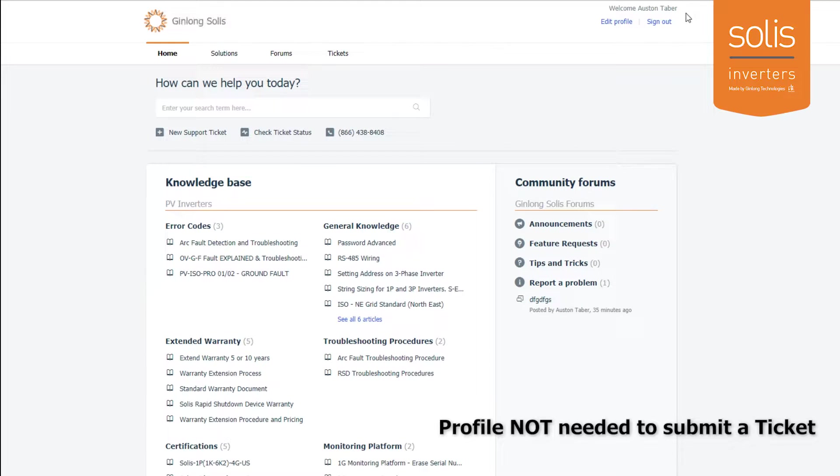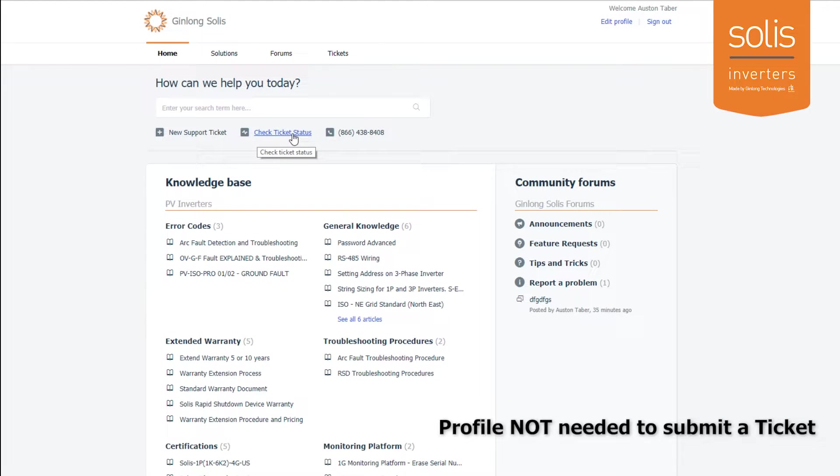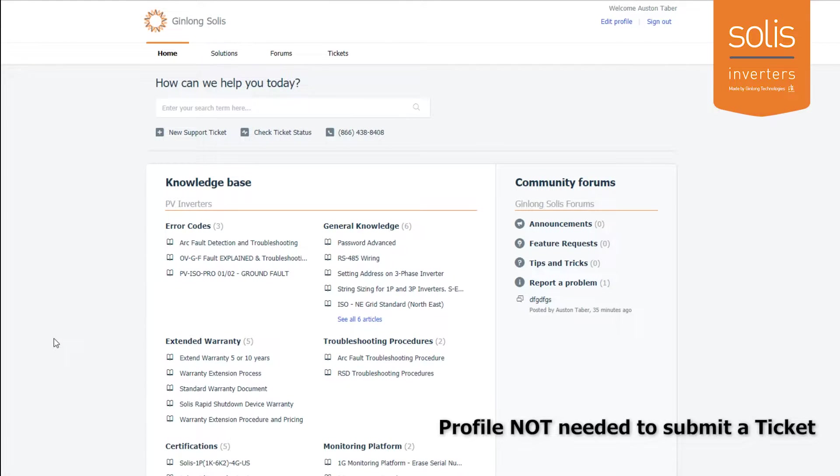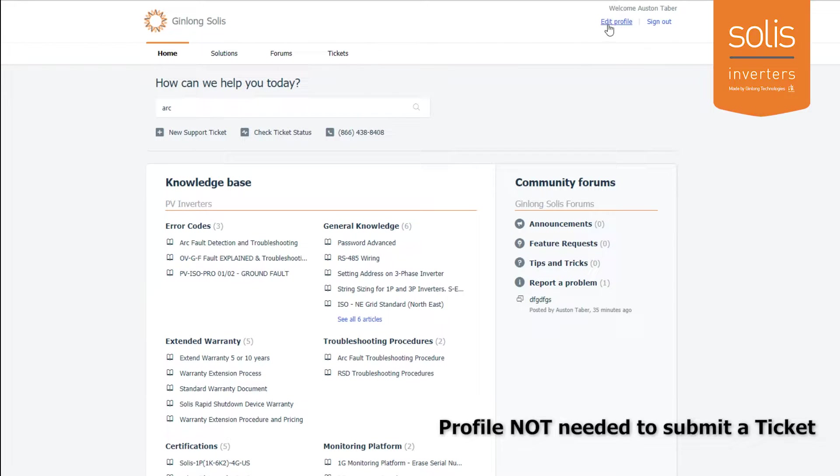Once you get logged in, you can see it shows your name up here. You can go to edit profile to change your information, submit new tickets, check your ticket status, and look at all the knowledge base stuff that we have down here. These are all articles we've submitted and written for your use.